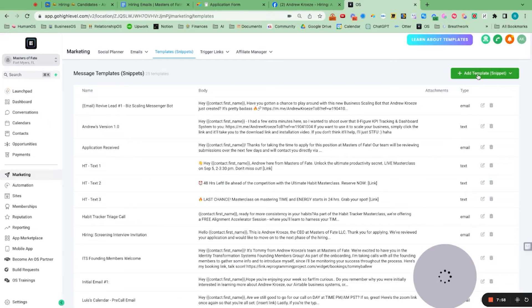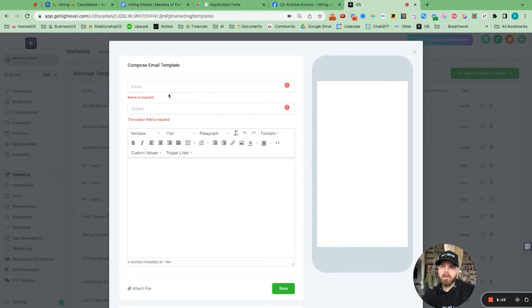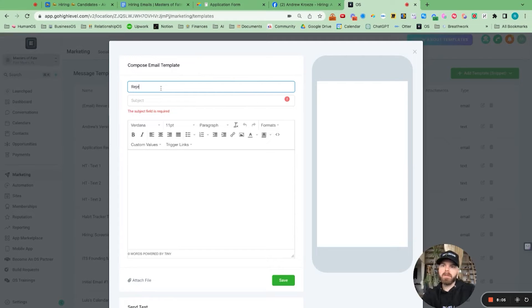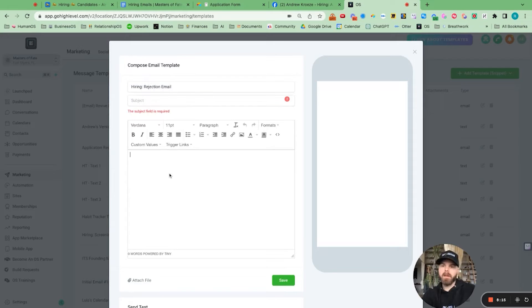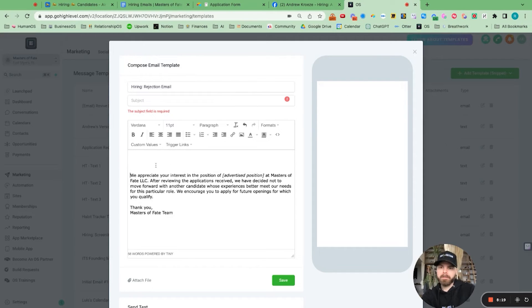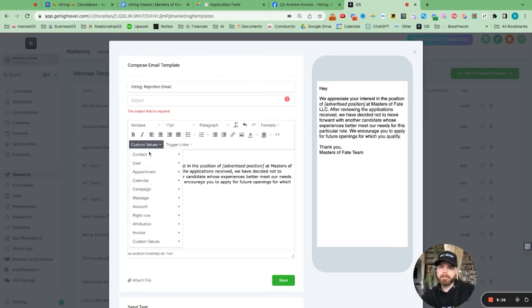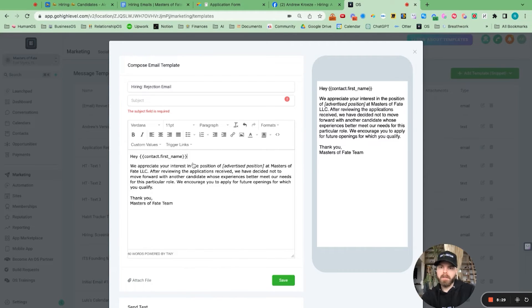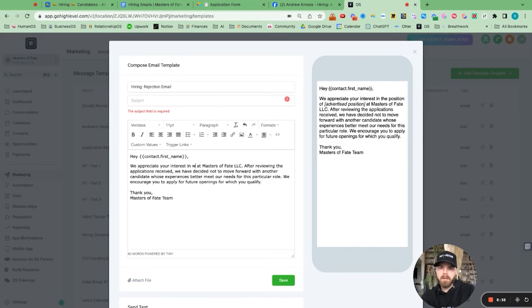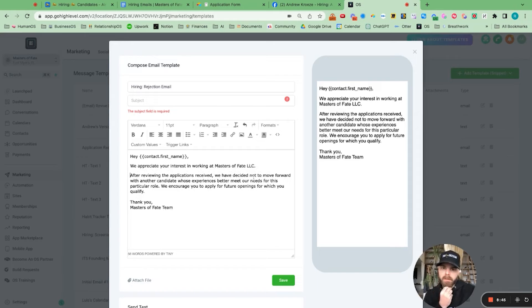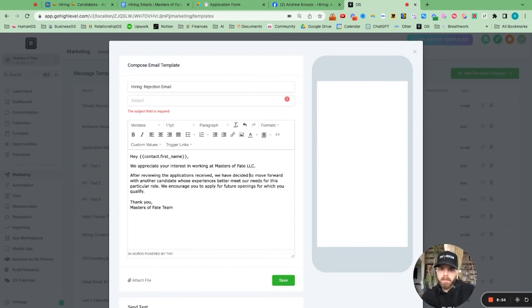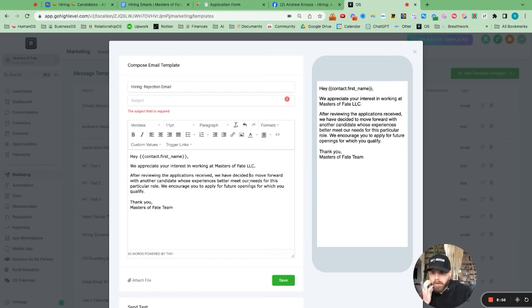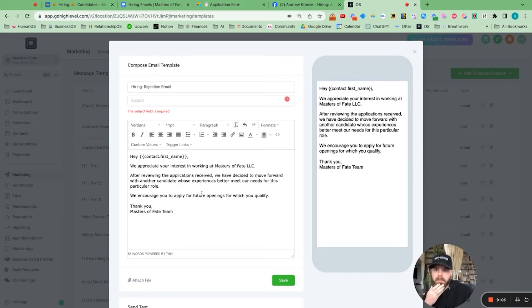So let me add template. Rejection email for hiring. We appreciate your interest in working at Masters of Fate. After reviewing, we have decided to move forward with another candidate whose experience better meets our needs for this particular role. We encourage you to... Thank you, Masters of Fate team.